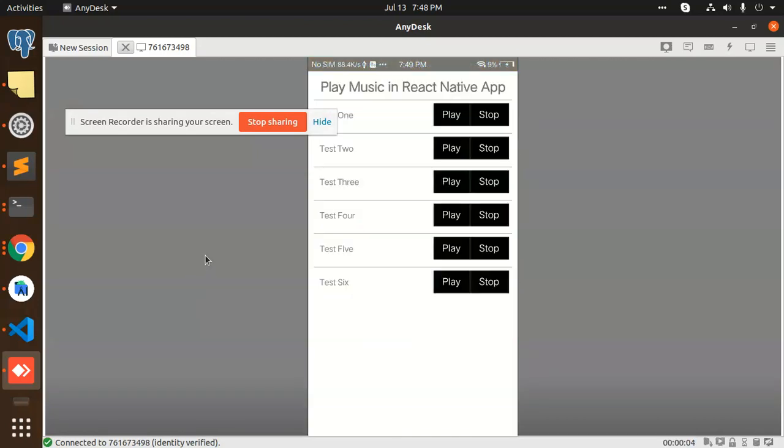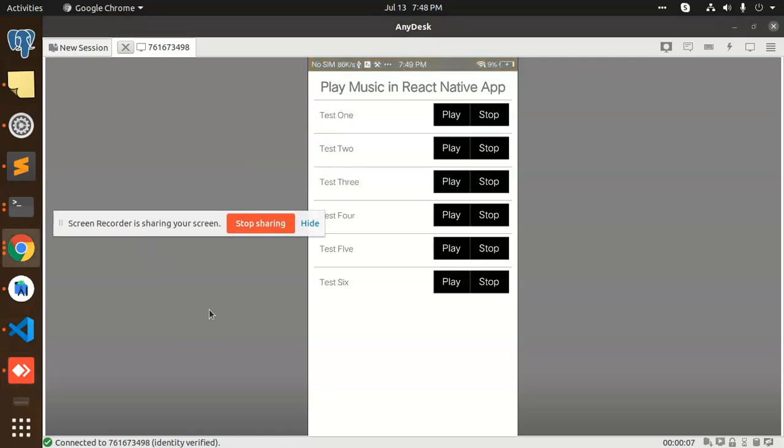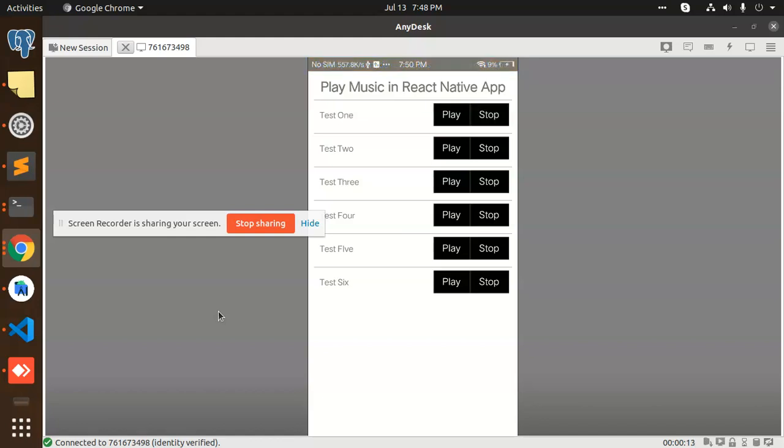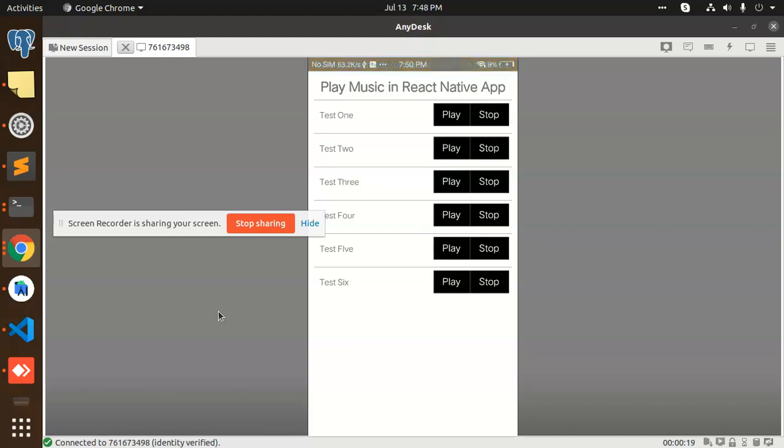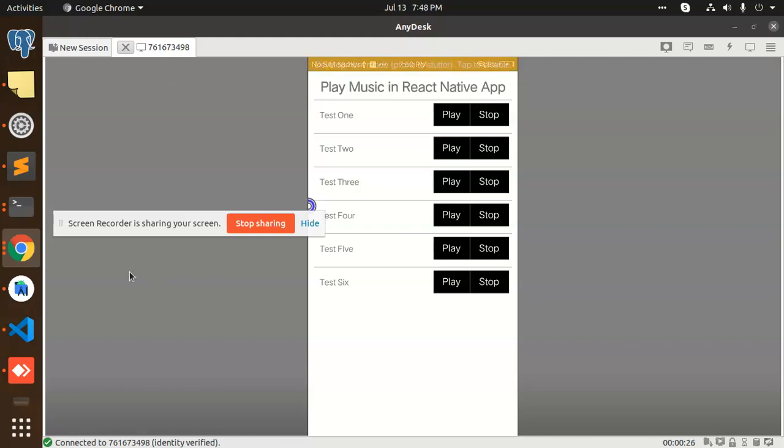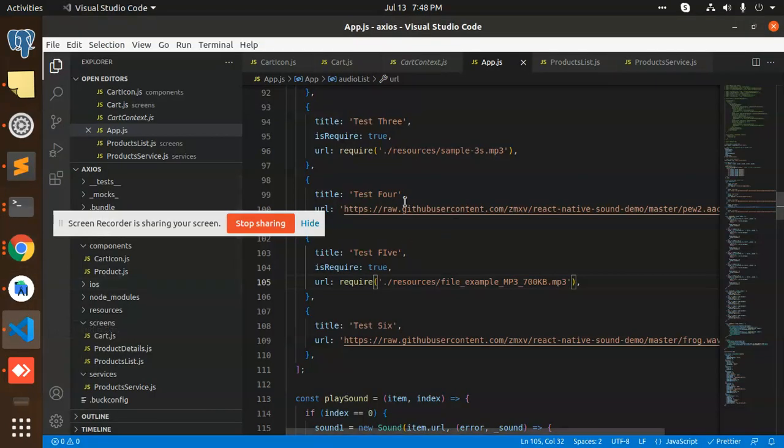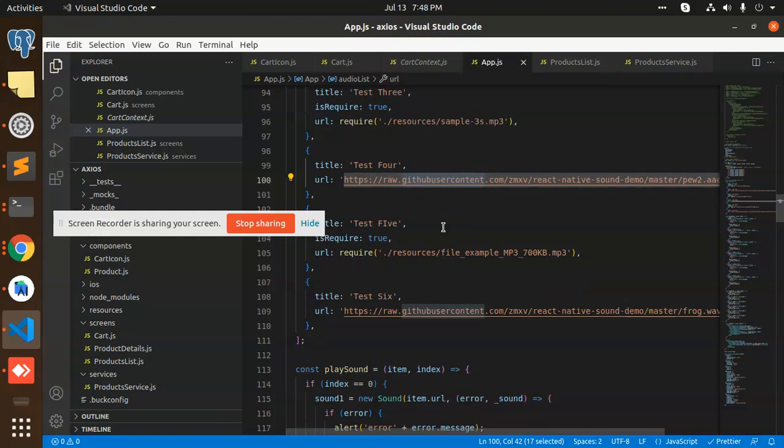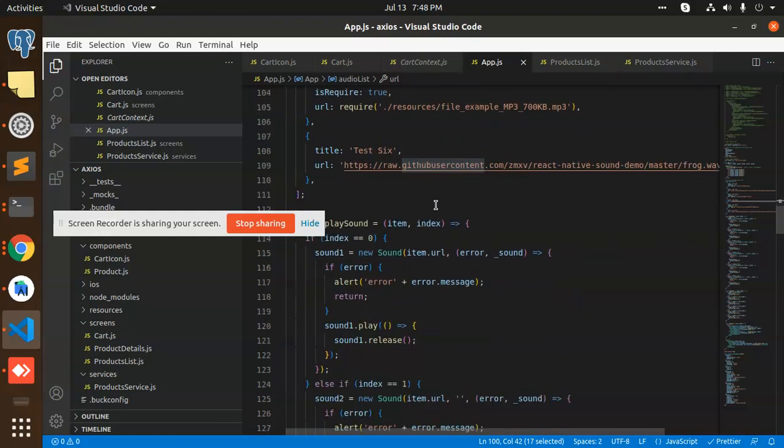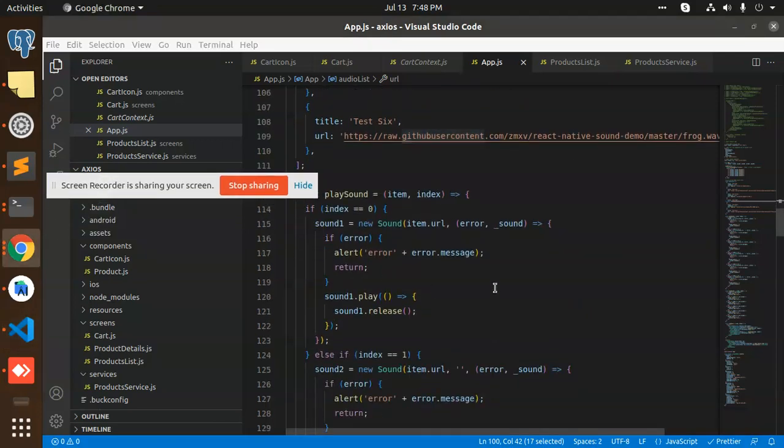So you can see that we have the play music in React Native. You can see that we can play it. Then stop it. Stop. Play. And stop. So this is how we can play and stop with this part. You can see that we have already fetched everything from the local URL also and from the live URL also. So this is how we can do the stuff.